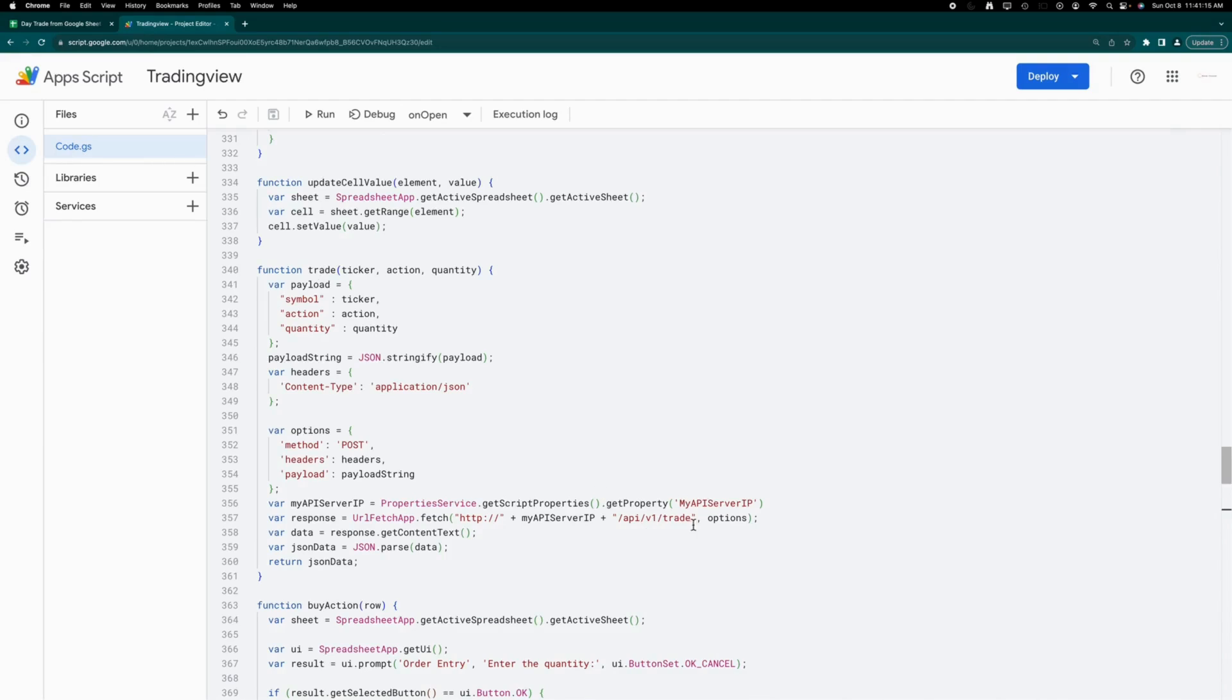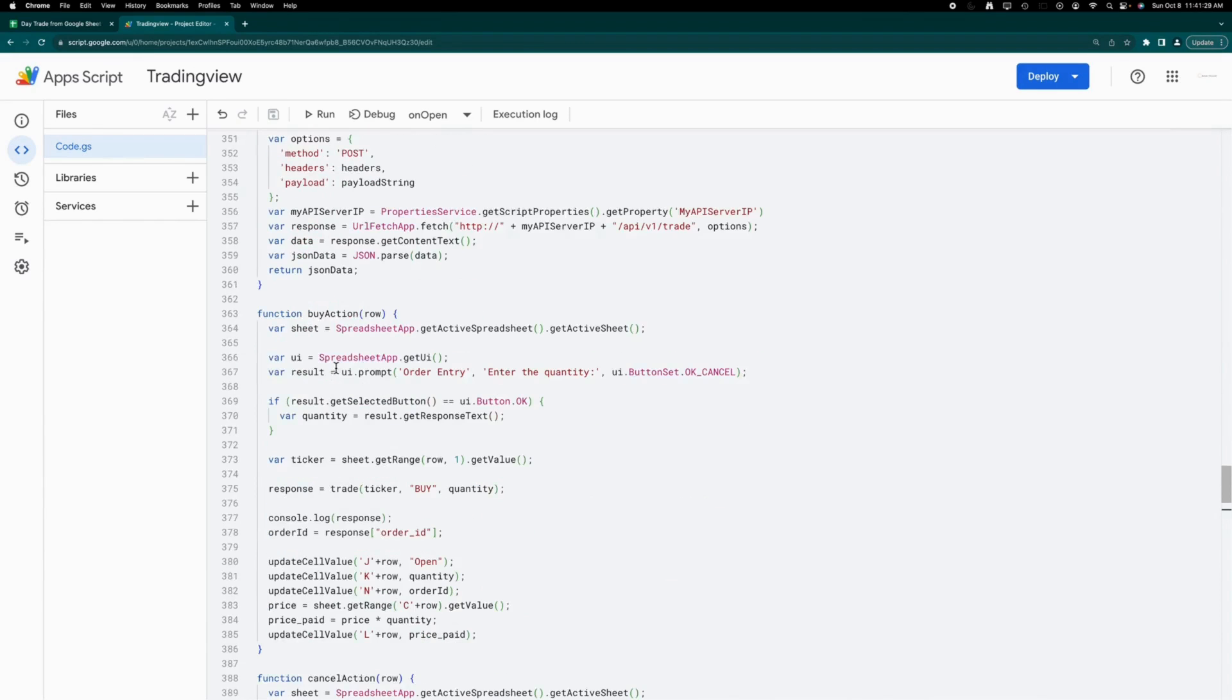Within the Trade function, the Trade API is invoked with a payload that includes the ticker symbol, the desired action—either buy, sell, or cancel—and the quantity.